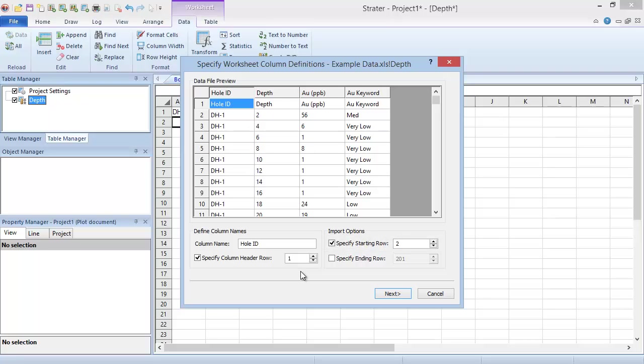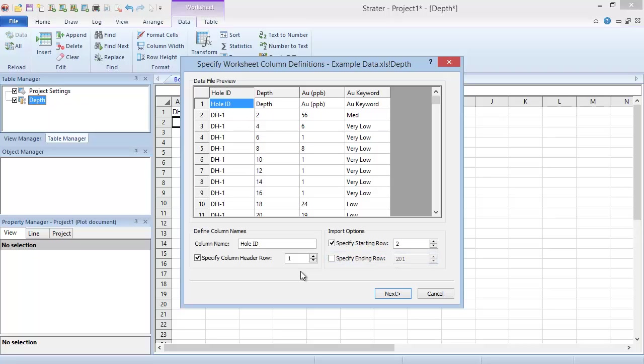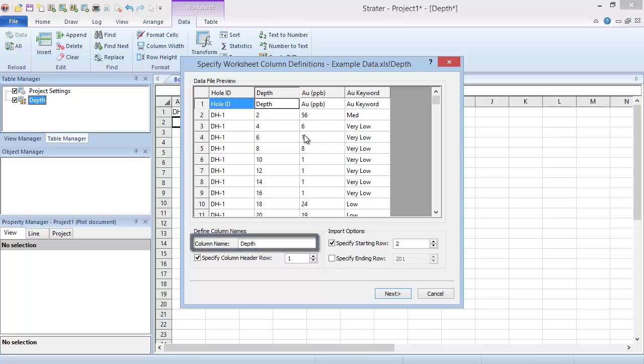If you want to limit the import so it stops before the end of your file, check the box next to Specify Ending Row and enter the last row you wish to import. Additionally, if desired, you can select a column in the data file preview and change the name in the Column Name box. Click Next when you finalize the settings in this dialog.